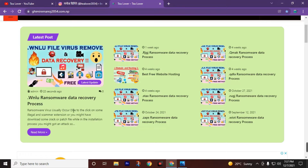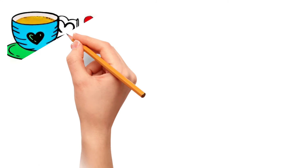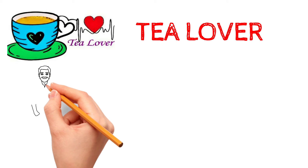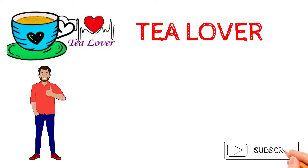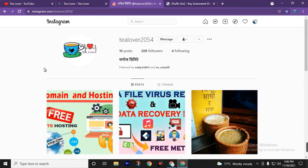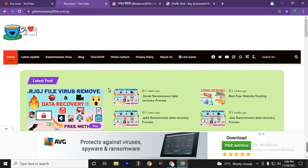Hello and welcome back to channel Tree Lover. If you are new to this channel, subscribe and if you have already subscribed, enjoy the video and don't forget to press the bell icon to join the notification squad and stay updated with new uploads. After watching this video, if you have any problem regarding ransomware, virus, free domain, etc., you can directly contact me through the Instagram ID chillover2050.